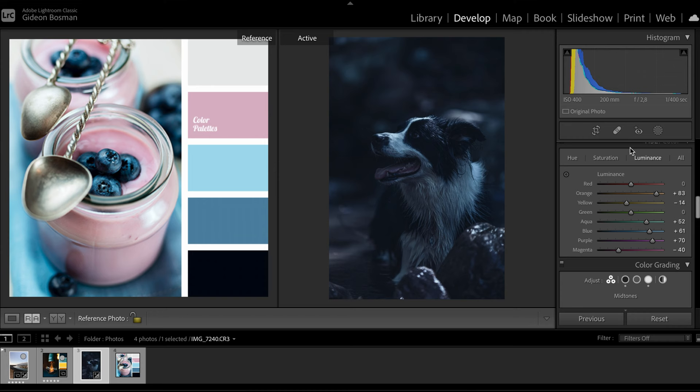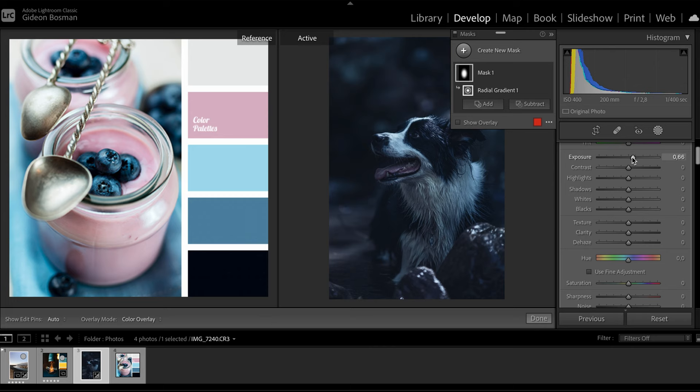I'm going to do that through masking. In this case I'm going to add a radial mask and then just change the exposure and a little bit of the contrast and clarity in that radial mask.